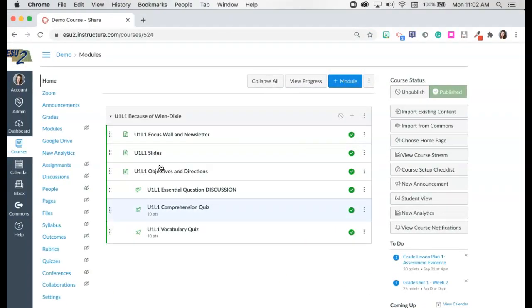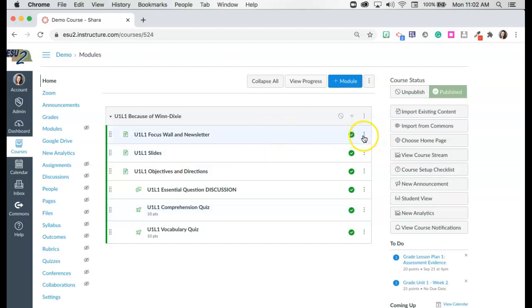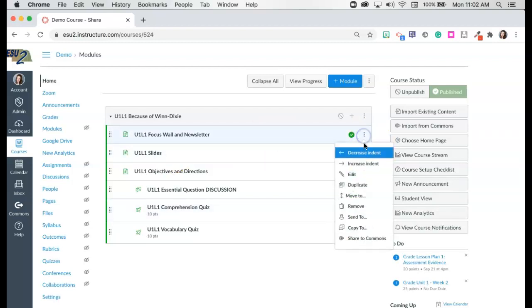Now here is my module. One of the greatest features that has just come about is the ability to duplicate and you can duplicate just about anything by going to these three dots on the right hand side and you'll see that you have the ability to duplicate.